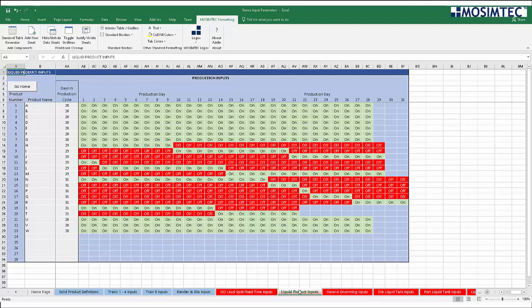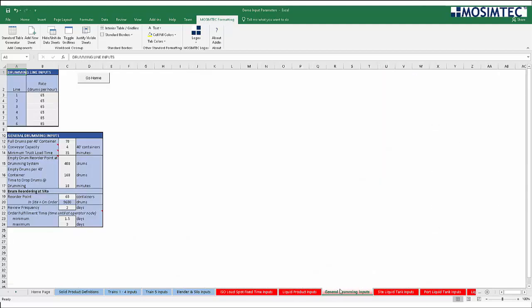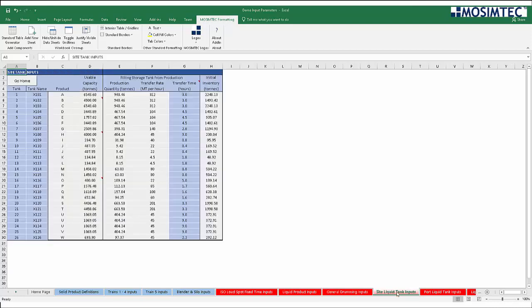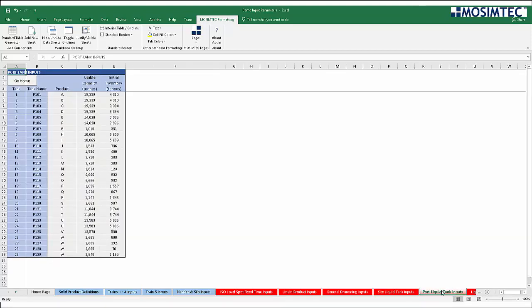Additional input controls include individual resource schedules, capacity ramp-up curves, weather impacts, and more. The user has the ability to introduce and represent randomness throughout the model inputs.